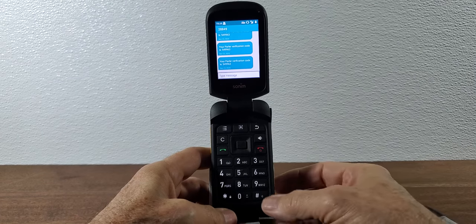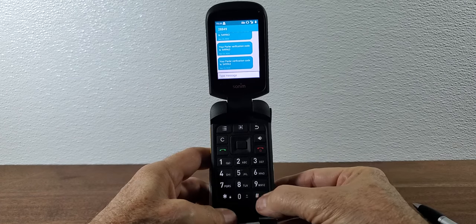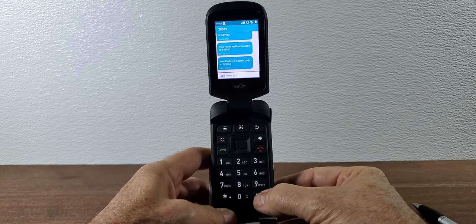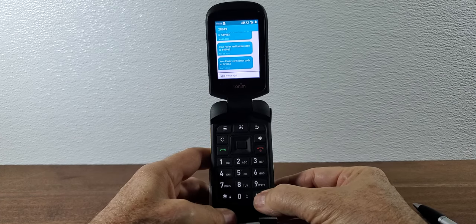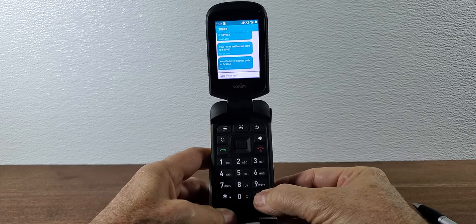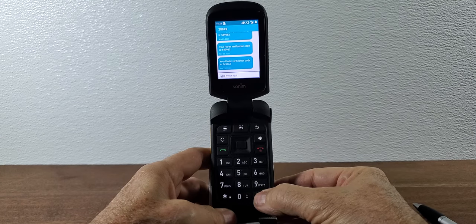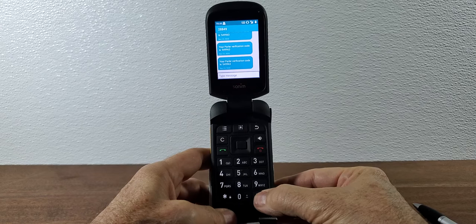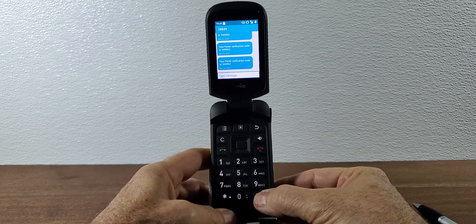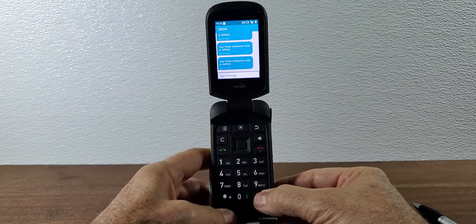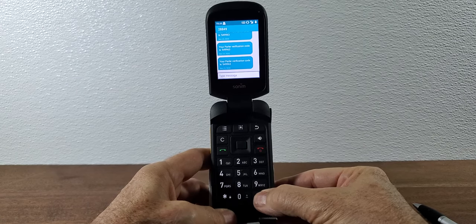Now if you push the pound key you'll notice that changes to all caps. So your entire text message is going to be in caps. If you push it again it gives you one two three and this allows you to put in numbers instead of letters.